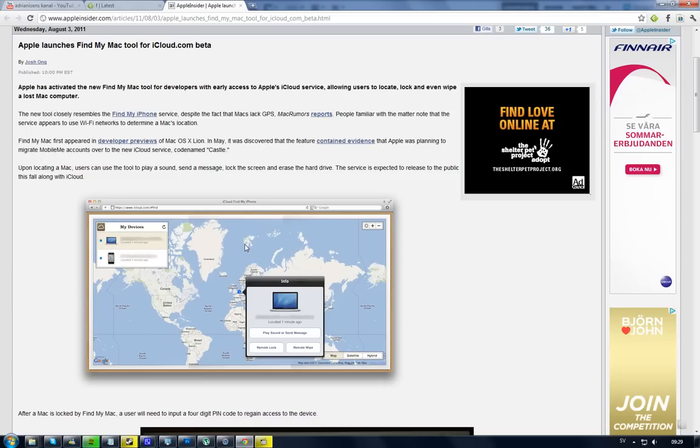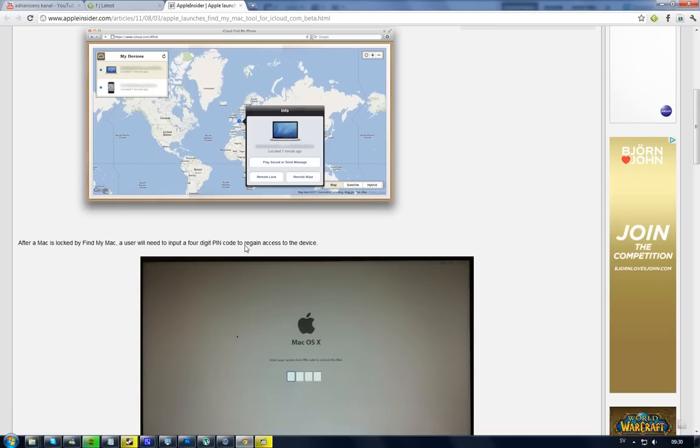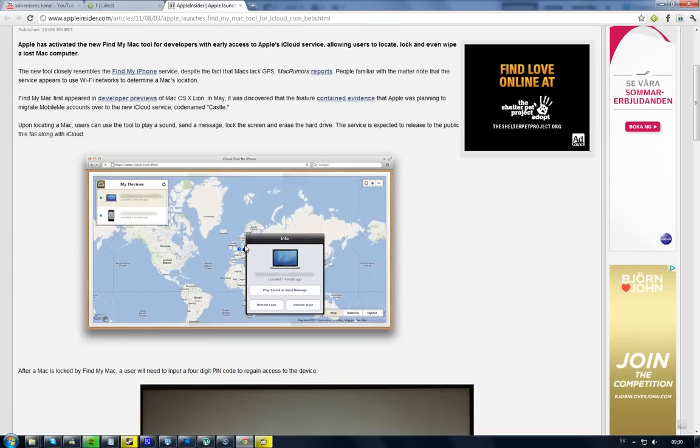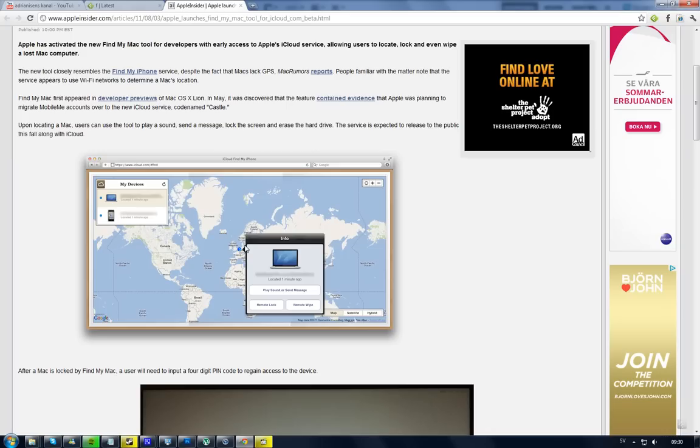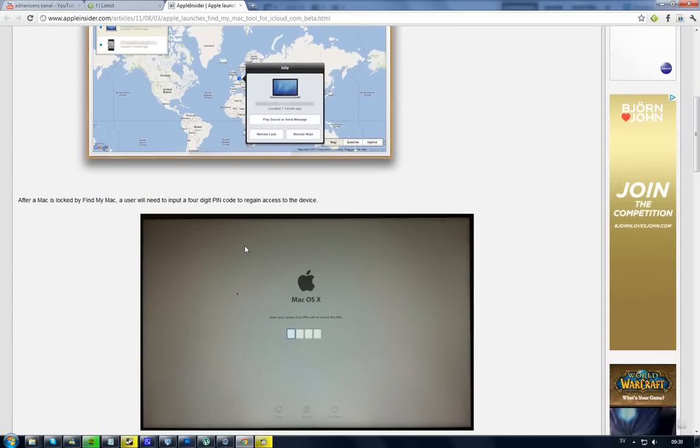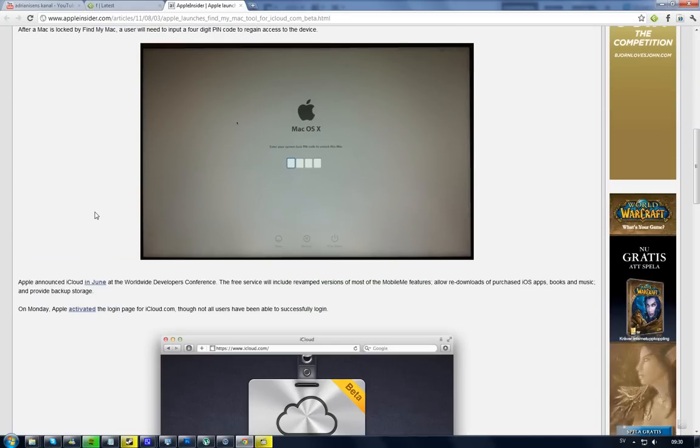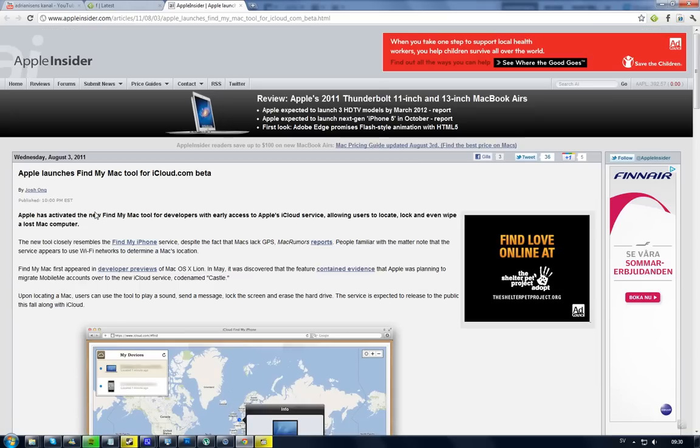When you're there, you'll be able to see all of your Mac devices and iOS devices and find them, send a message to that PC or device, erase the hard drive, lock the screen, play a sound, scare the hell out of people. Very cool that you can erase the hard drive and stuff like that.